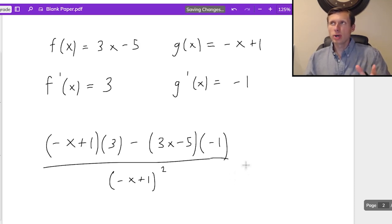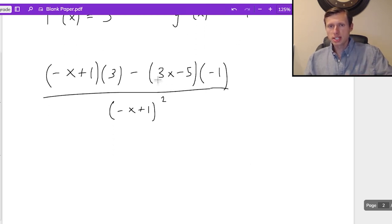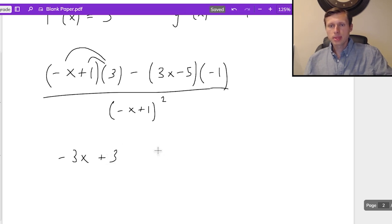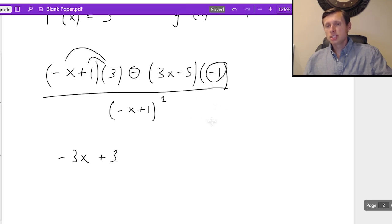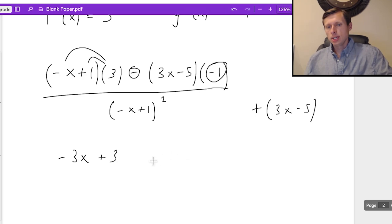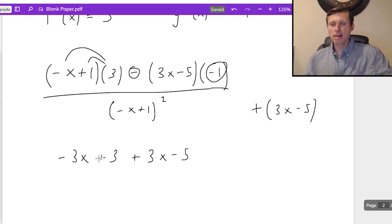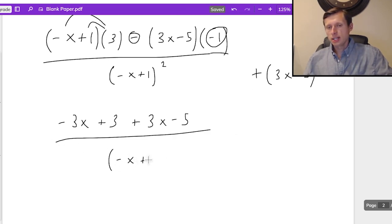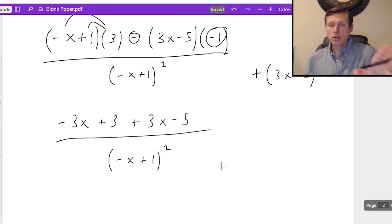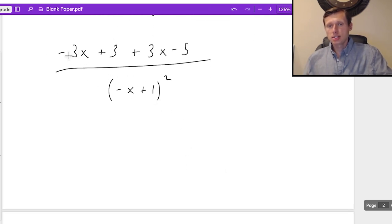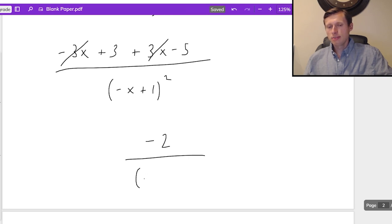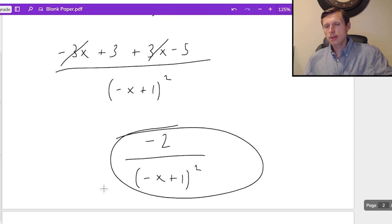Now watch how I reduce this. Some teachers let you leave it like this, but I'm going to simplify. First, I distribute the 3 to both terms: negative 3x plus 3. Then this negative and negative 1 is a double negative, meaning that's just going to be plus quantity 3x minus 5 — so plus 3x minus 5. The denominator stays as quantity negative x plus 1 squared. You don't have to foil that. In the numerator, negative 3x plus 3x cancel, and 3 minus 5 is negative 2. So the final answer is negative 2 divided by quantity negative x plus 1 squared.